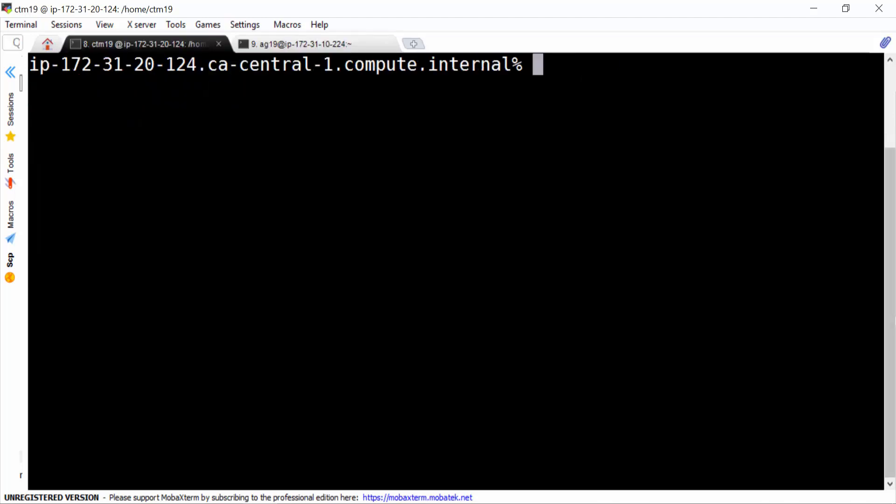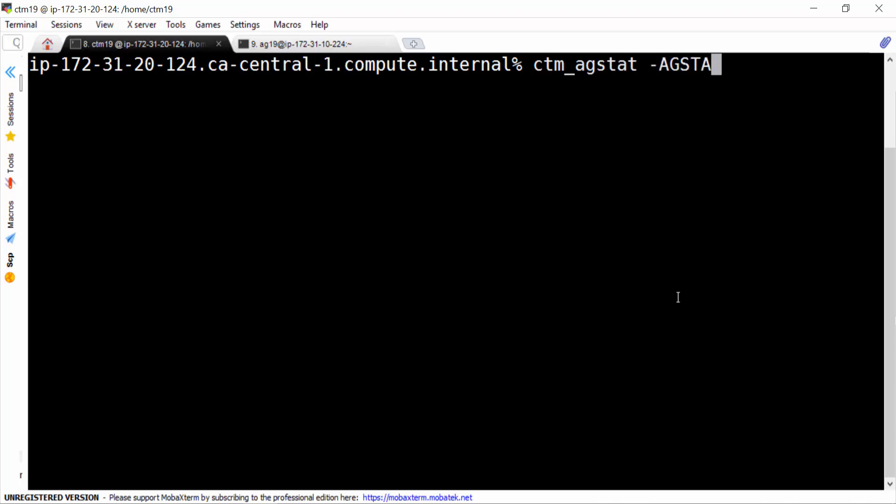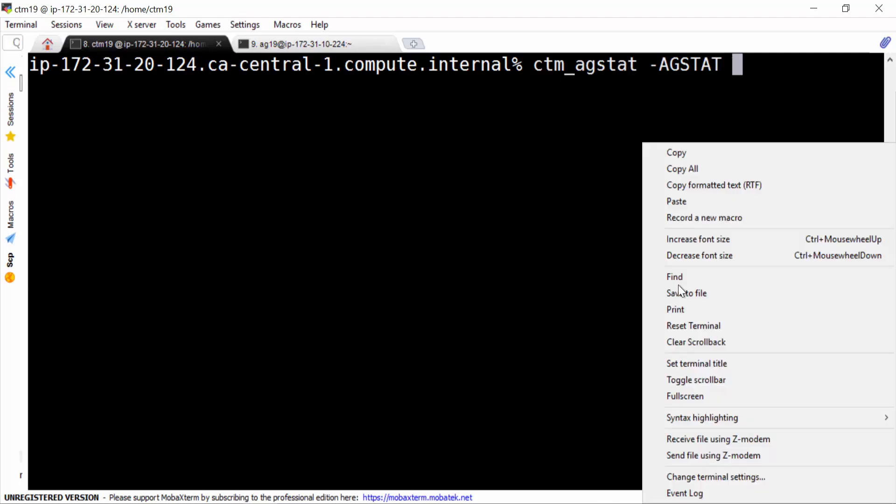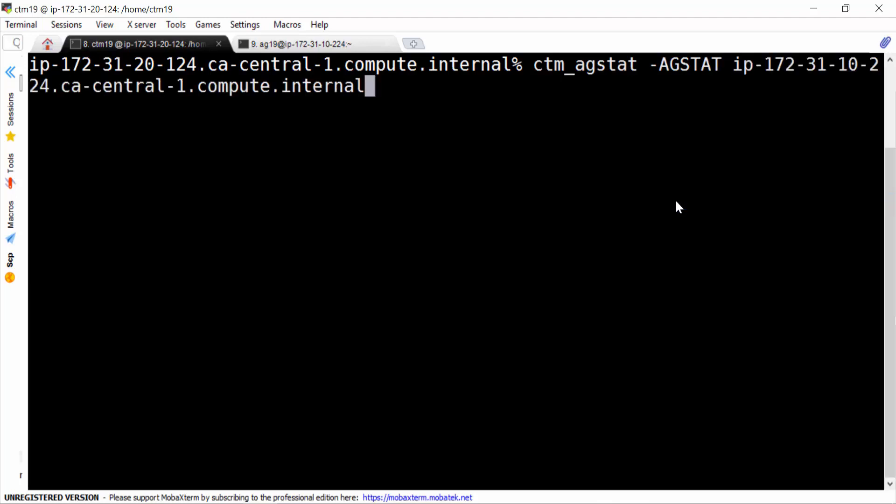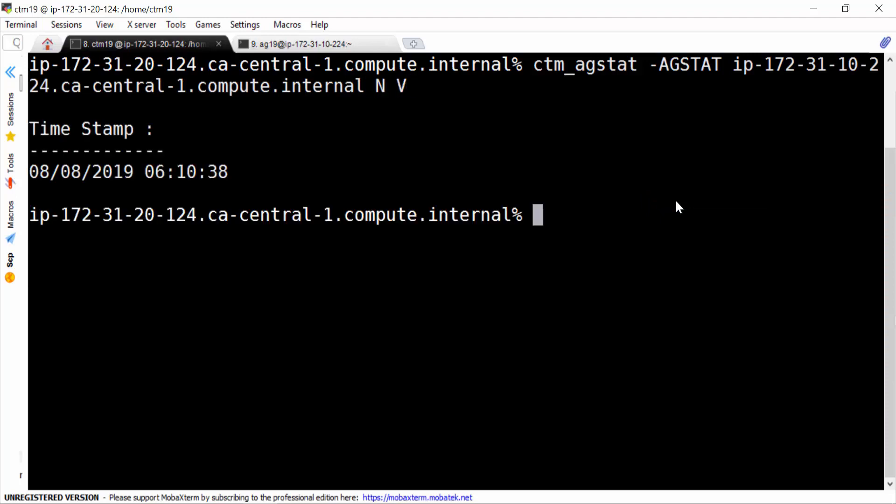Let's see how to configure persistent connection in this scenario. First of all, we need to run the command ctm_agstat to set agent as available from control-m servers. We put the agent name n and v.